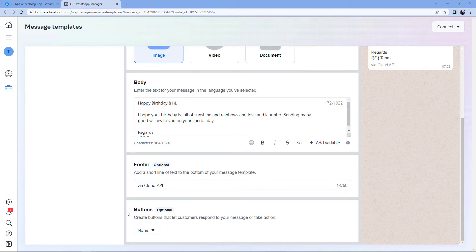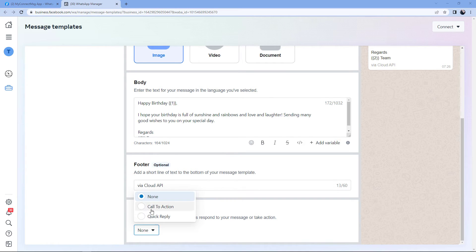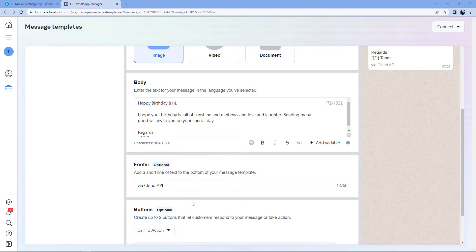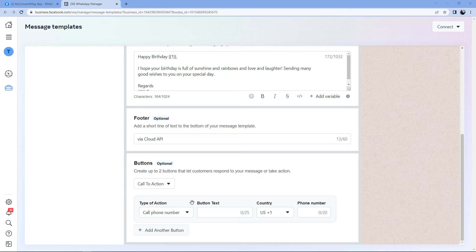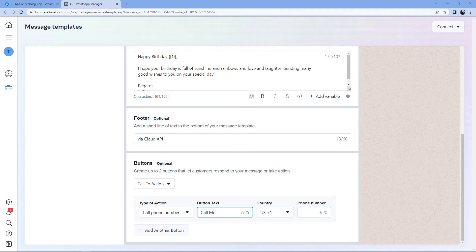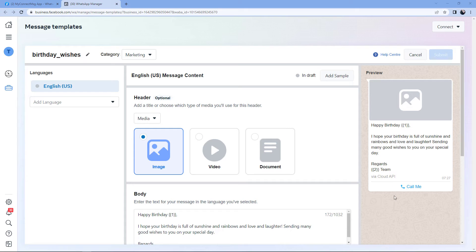After the footer, at last comes the Button section. Many of you have noticed that some marketing or promotional messages on WhatsApp have a button — either a call button or a website redirect button. We can add a similar button to our message. By default it is set to None, but the dropdown has two options: Call to Action and Quick Reply. Selecting Call to Action, there are two types of actions: Call Phone Number or Visit Website. I'll select Call Phone Number, set the button text as "Call Me," and add a phone number. A Call Me button is then automatically added in the preview message.